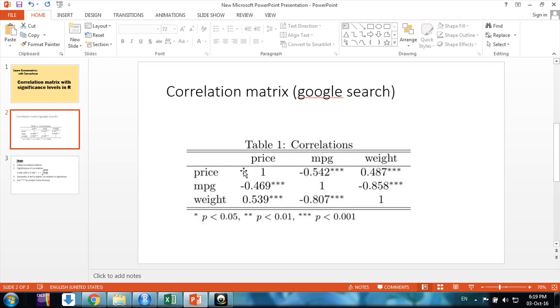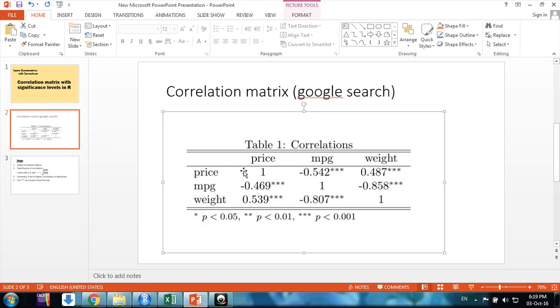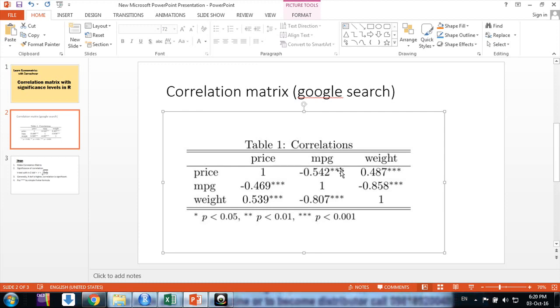For that purpose, you make a correlation matrix like this. Here we have three variables, a 3 by 3 matrix showing their correlation levels. This is a symmetric matrix, and we put some star values according to their significance, which is computed by t statistics and p value.